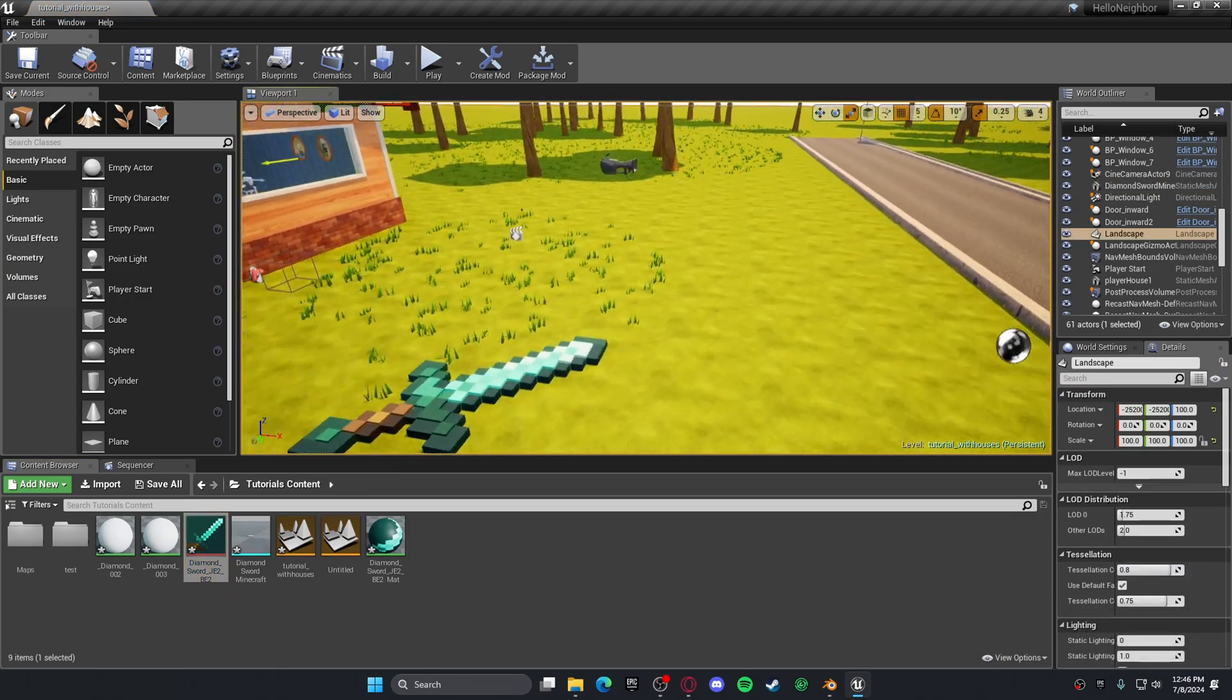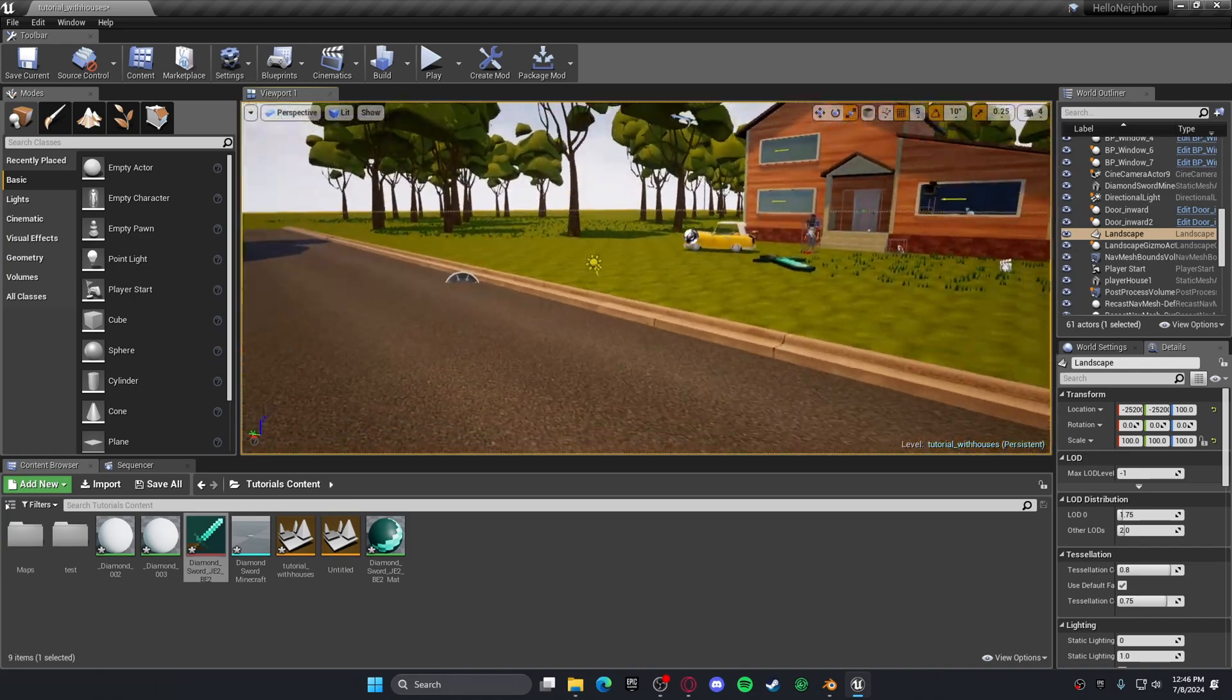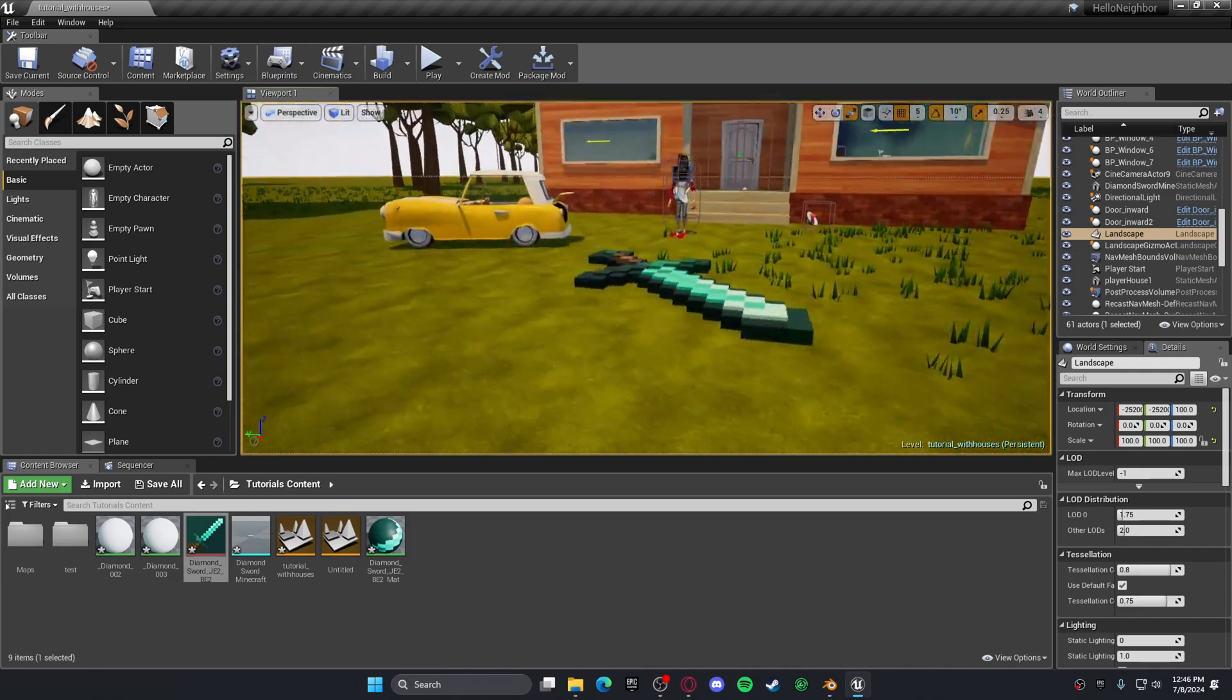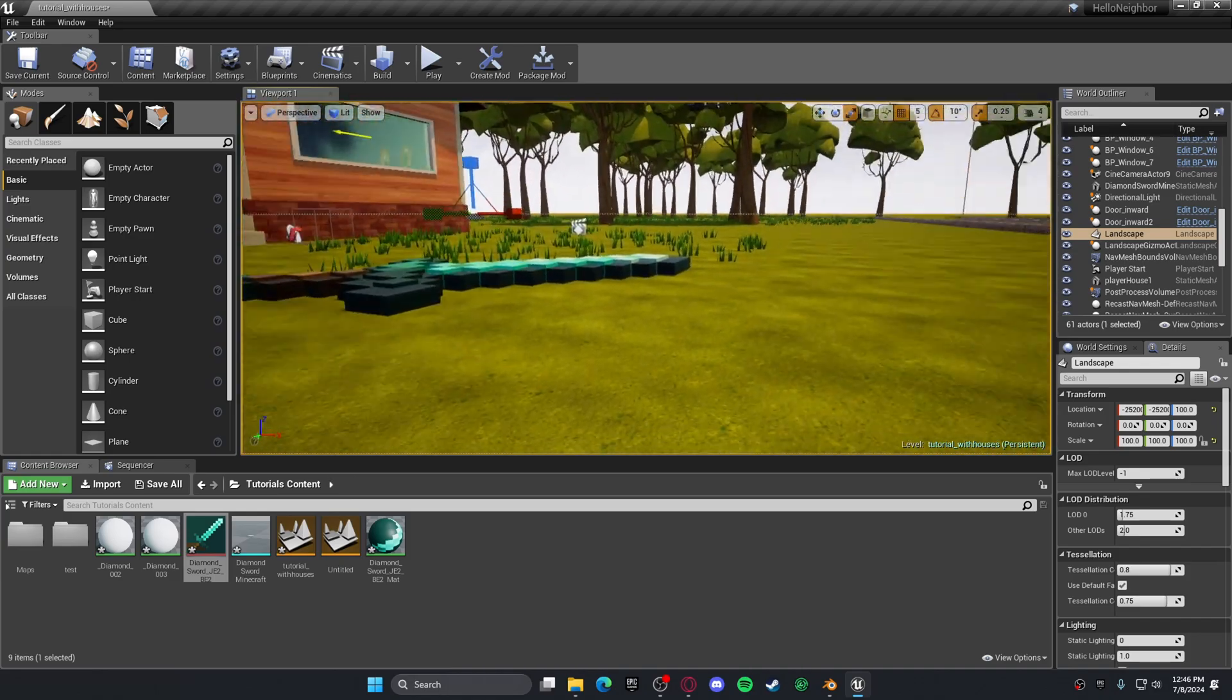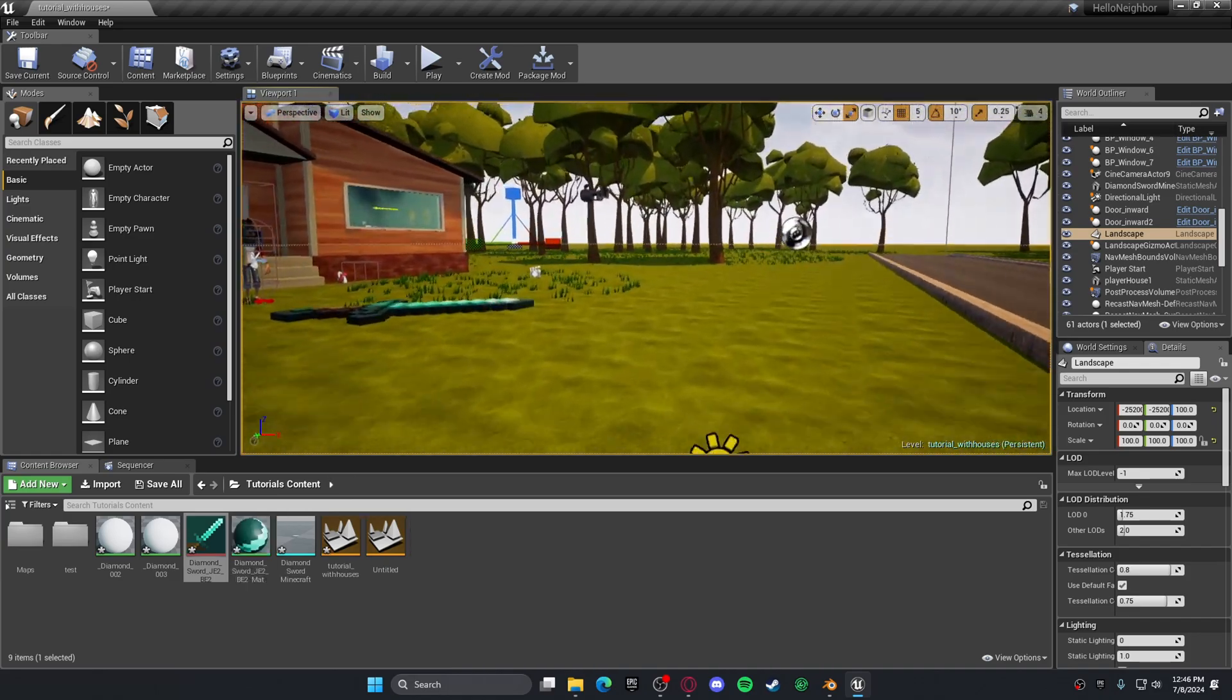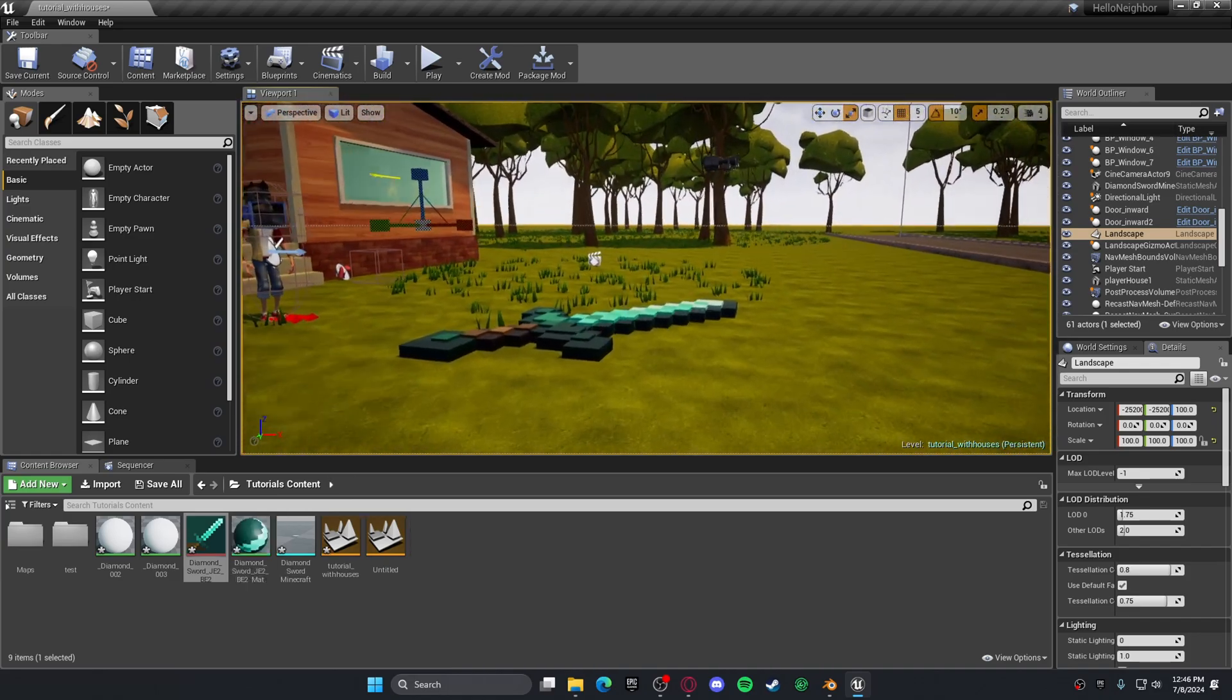That's how you get 3D models from Blender and put them into Hella Mod Kit. If you enjoyed, make sure to like and subscribe for more content. Peace.